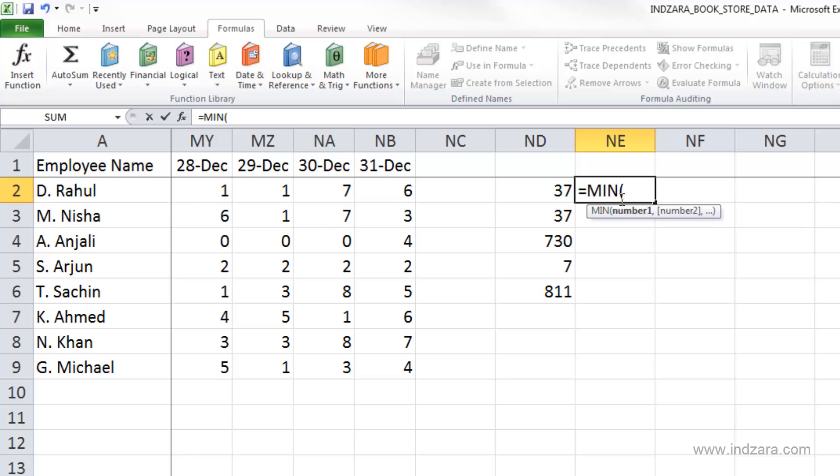It's pretty simple, minimum of a group of cells, right? So in this case, let's say we want to know the least number of hours worked by employee Rahul in this entire year.